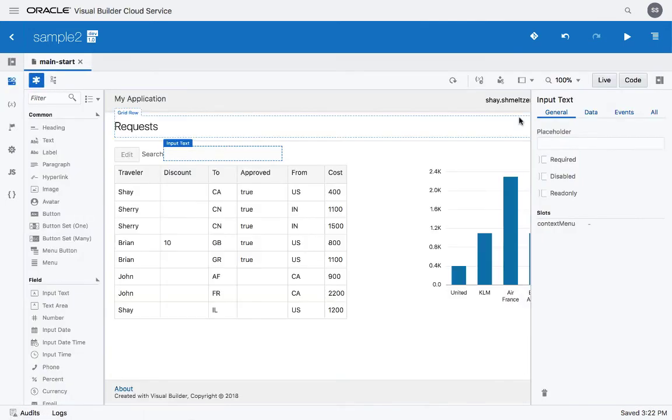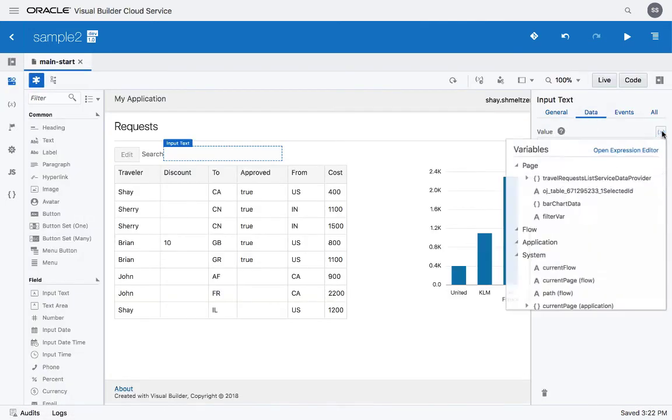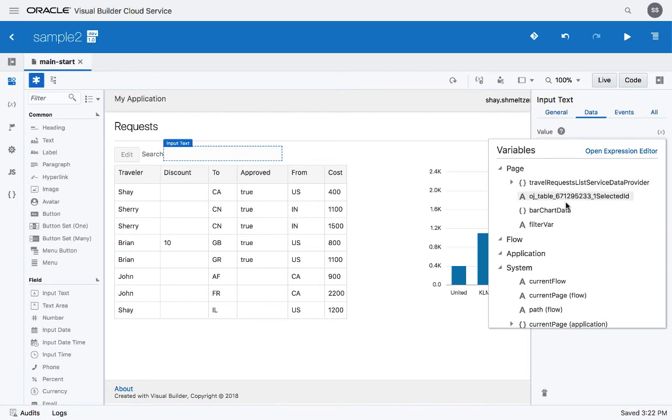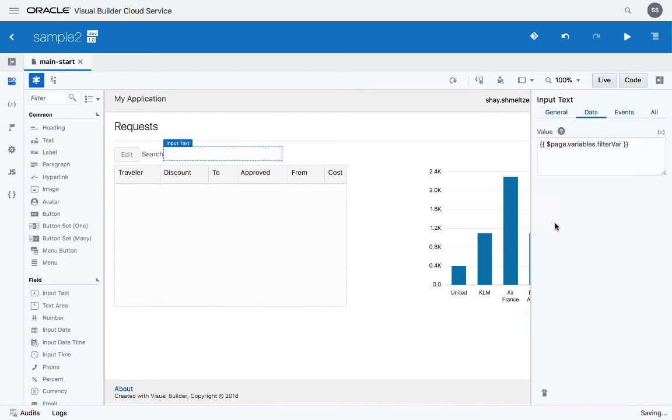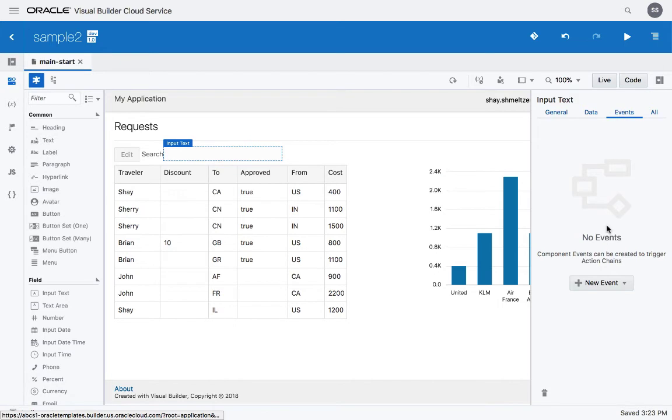Now set the data for this field to be based on this new variable. Now the table is based on the service data provider.